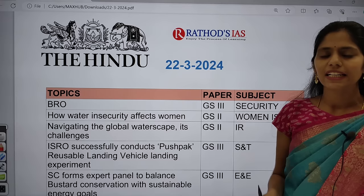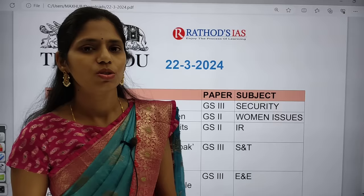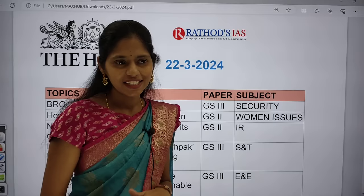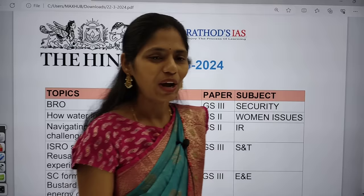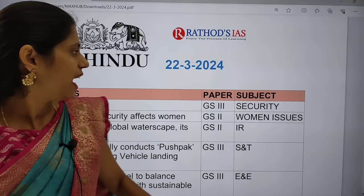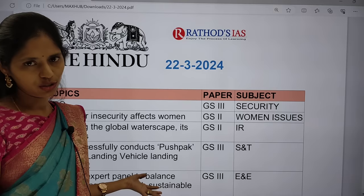Unfortunately today the e-paper website is down, so I can't download the Hindu newspaper. From morning I did a lot of research and waited till 9:30 AM to see if this issue would be resolved. I didn't want to miss the Hindu analysis, so I researched and found the important articles from today's Hindu newspaper and we are going to see those articles with dimensions, connecting them with different subjects.